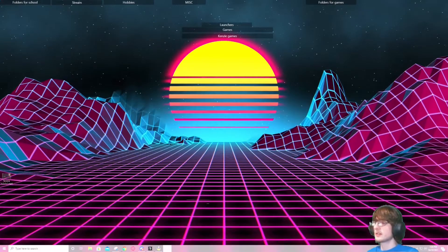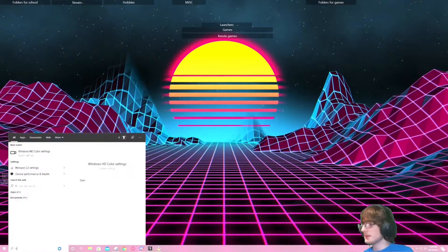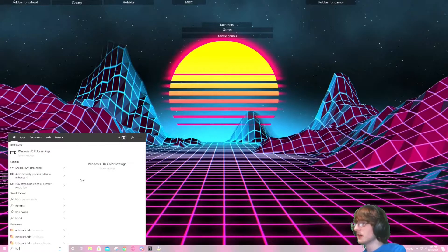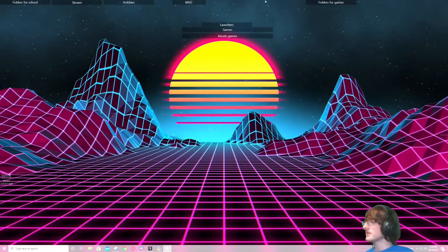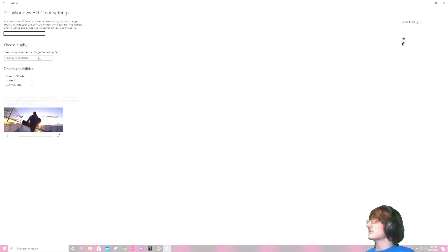So come down into the bottom left, type in HDR. And it will say Windows 10 settings or whatever. Anyway, check this.